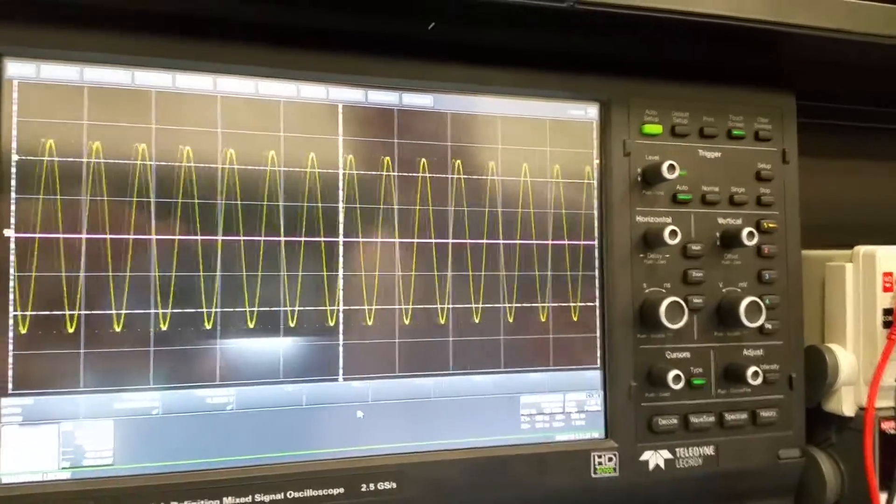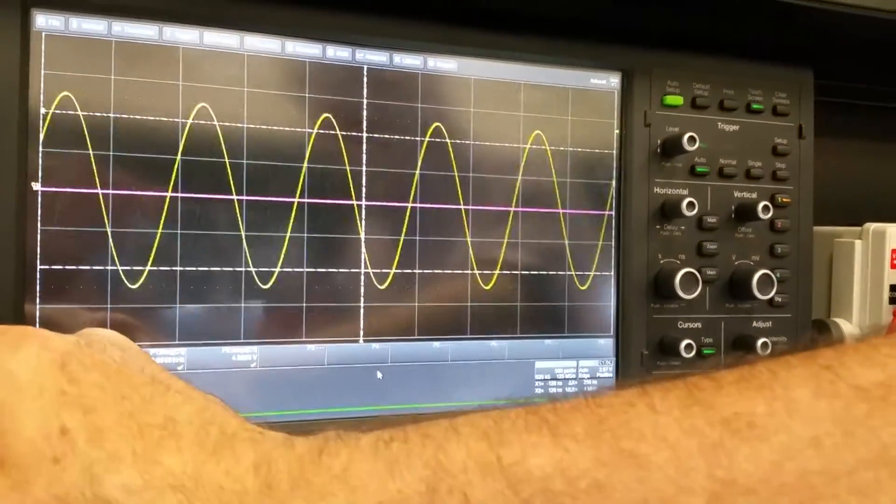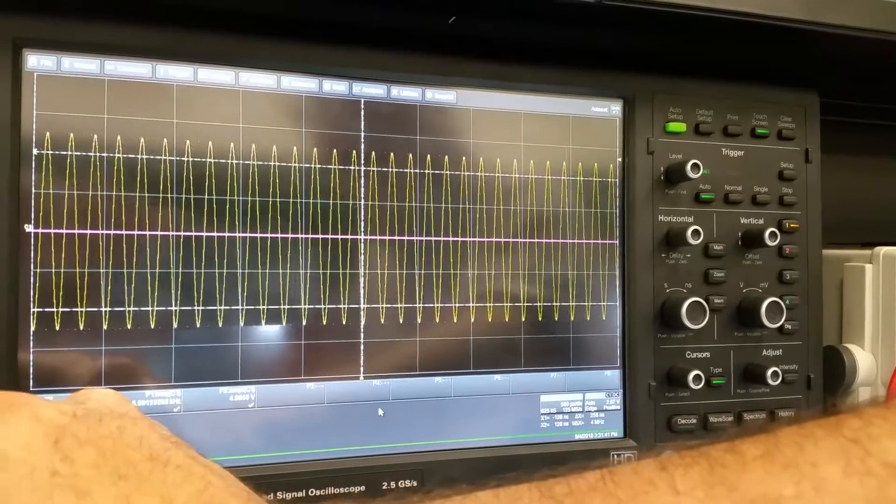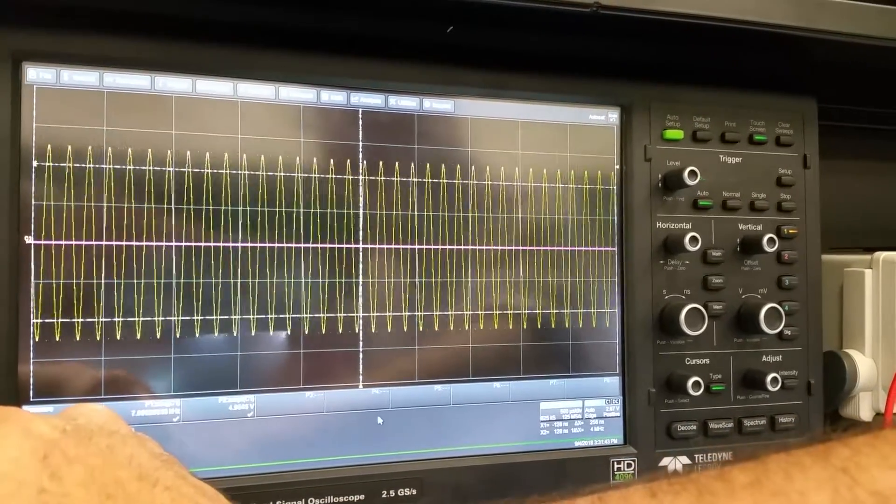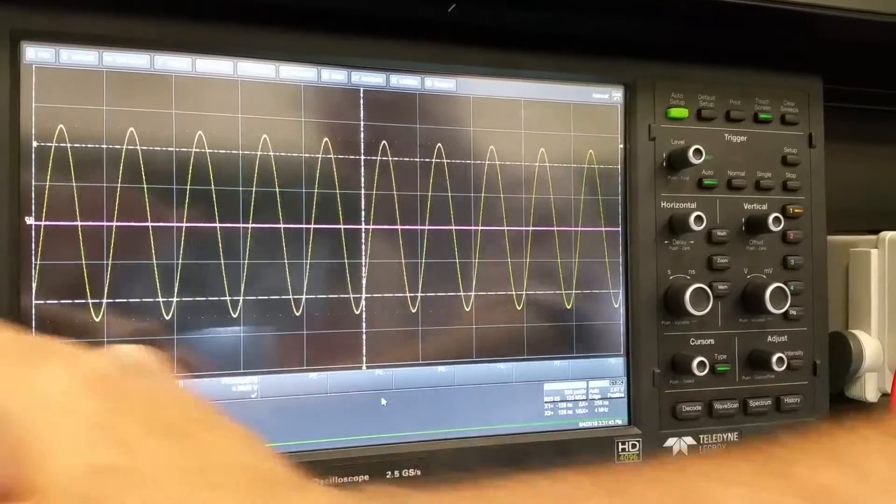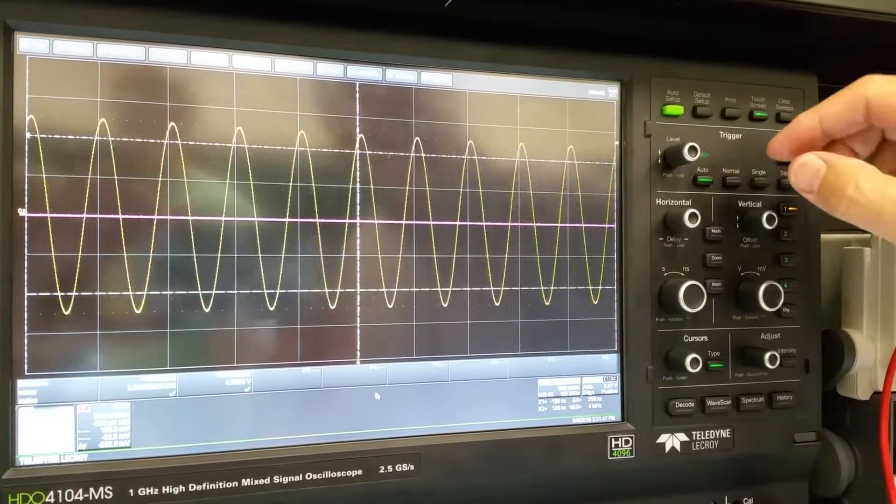So we know it's triggering. And if I change the oscilloscope screen, if I change the input frequency in real time, we're seeing it change. That is the auto mode.